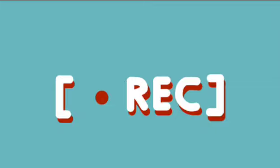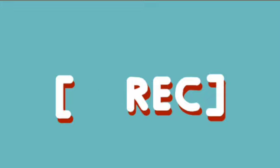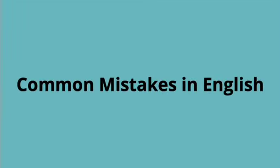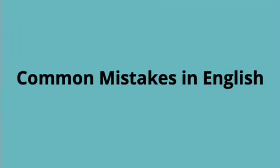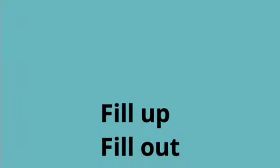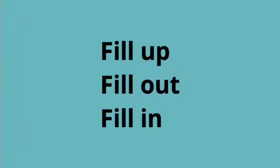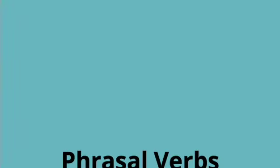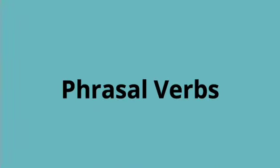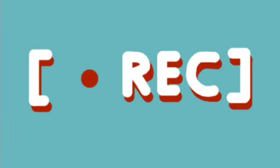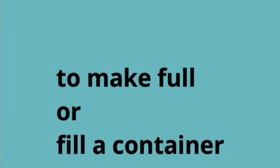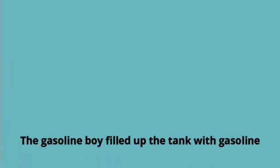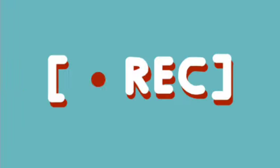Another common mistake in English: fill up, fill out, fill in. These are phrasal verbs. What is fill up? Fill up means to make full or fill a container or anything with something. For example, the gasoline boy filled up the tank with gasoline.